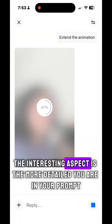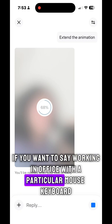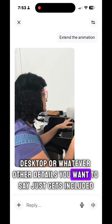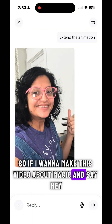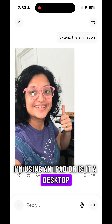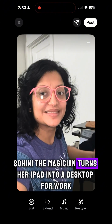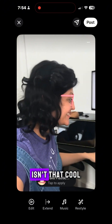The interesting aspect is the more detailed you are in your prompt. If you want to say working in office with a particular mouse, keyboard, desktop, or whatever other details you want to say, it just gets included. So if I want to make this video about magic and say I'm using an iPad or a desktop, I could literally name this content as Sohini the magician turns her iPad into a desktop for work. Isn't that cool?